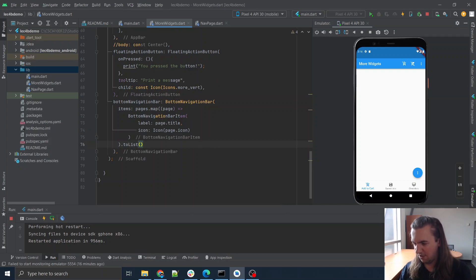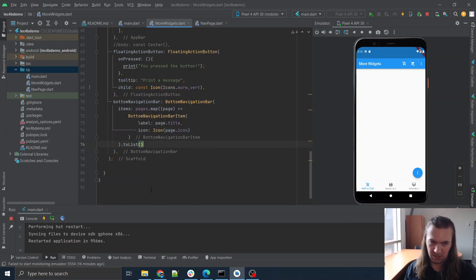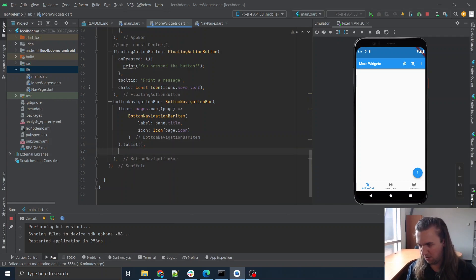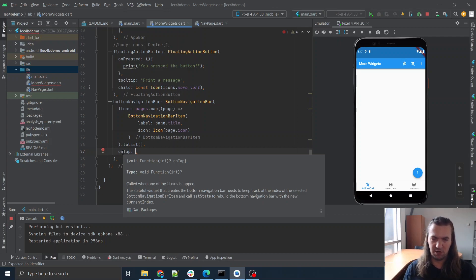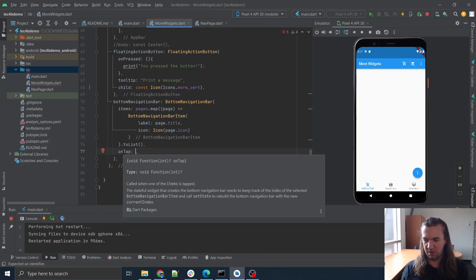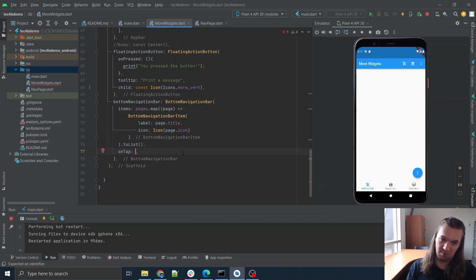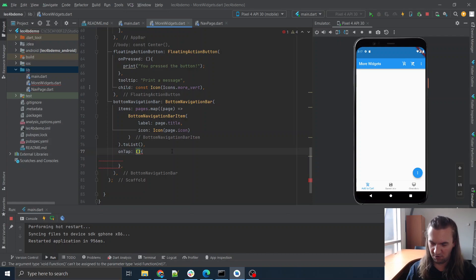Let's see if I can get at least something to happen when I click on these things. In my bottom navigation bar, right now I have items and I want to have an `onTap`. `onTap` is called any time I tap an item, and notably we're going to keep track of the index of the item which I tapped — when I tap the first one that's index zero, and so on.